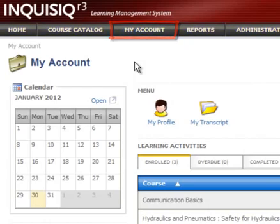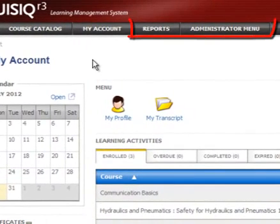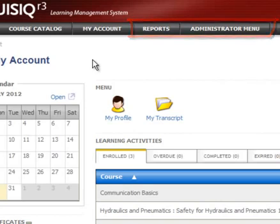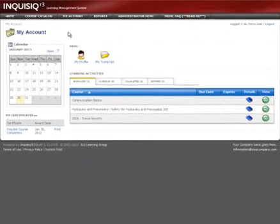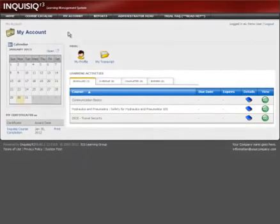In addition, you'll notice reports and the administrator menu options. Those will only be seen by users who have specific permissions to access those sections. The My Account screen is the user's personalized training portal.